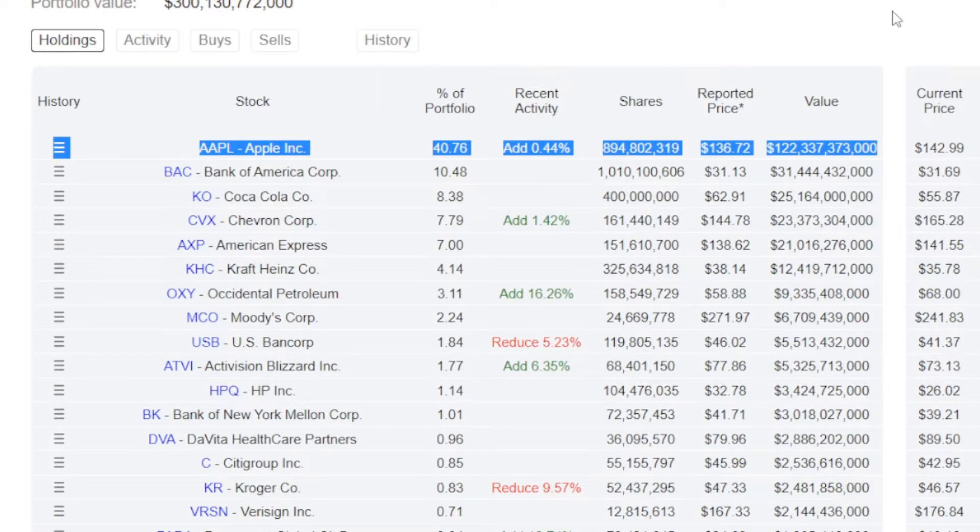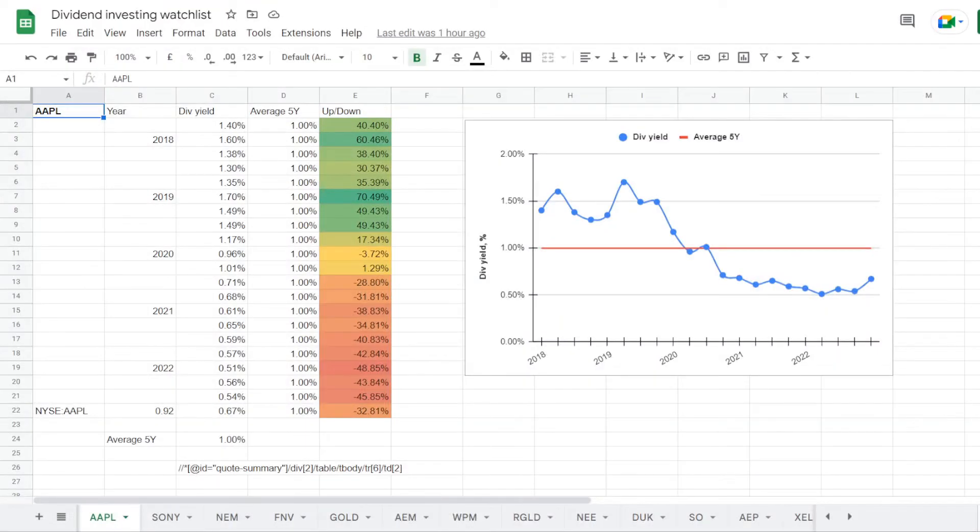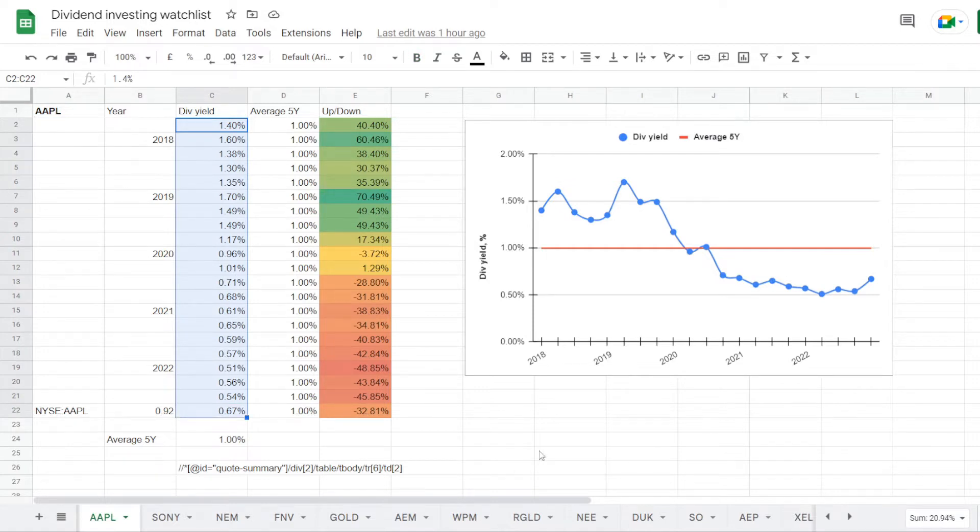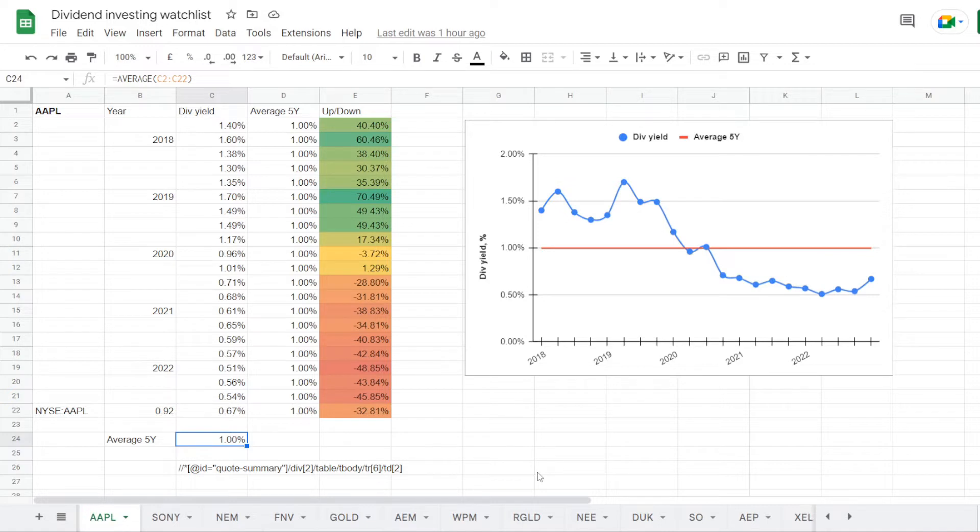So the largest name in the portfolio is Apple ticker symbol AAPL. They are currently holding almost 895 million shares. The position takes up 40.76% of the portfolio and is valued at over 122 billion dollars. So to check into the dividend opportunity, we will use my dividend stock watchlist on Google Sheets. We are now in the tab for Apple and this is its dividend yield history for each quarter of the last 5 years.